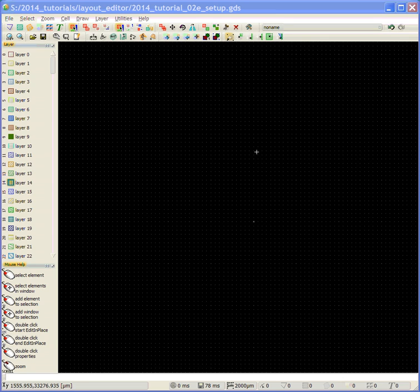Hi, this is Jay Moriali. Welcome to tutorial number two, Layout Editor Setup.